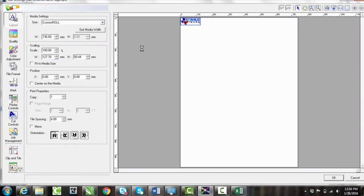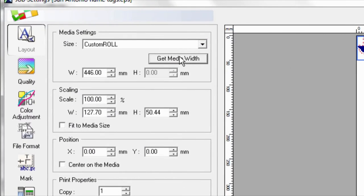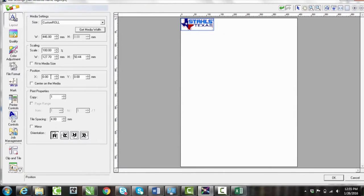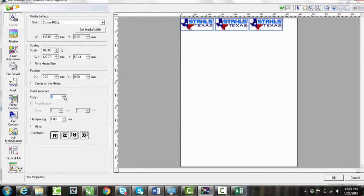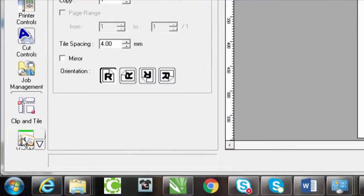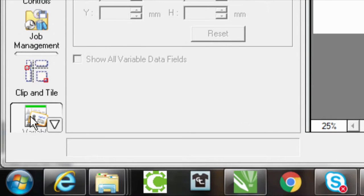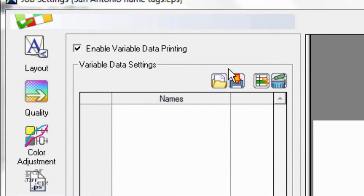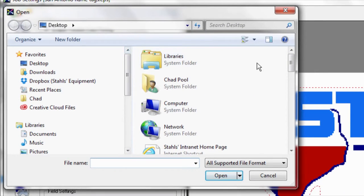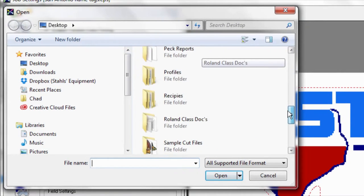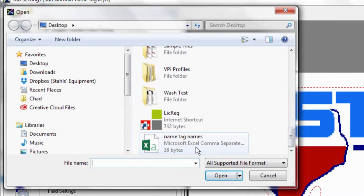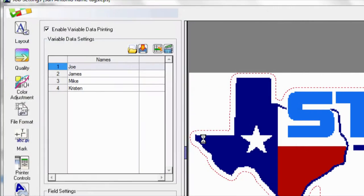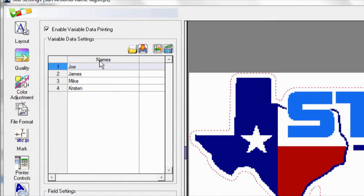If I go into my job settings, you don't have to worry about copies like you would before. Make sure you get media width. But the first thing I want to do is come all the way down to the bottom of this variable data section. And I want to enable it. After I enable it, I want to go to open and find that spreadsheet file and bring it in. Now notice it brought the names in.